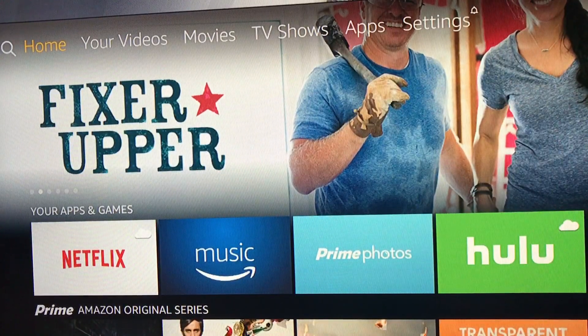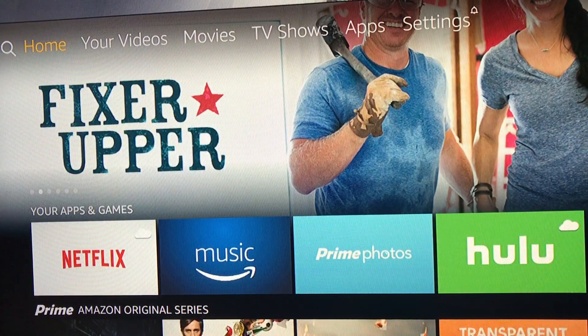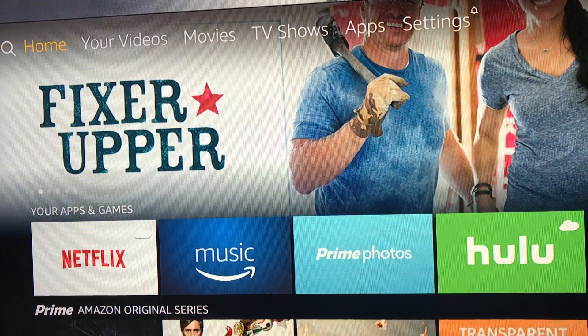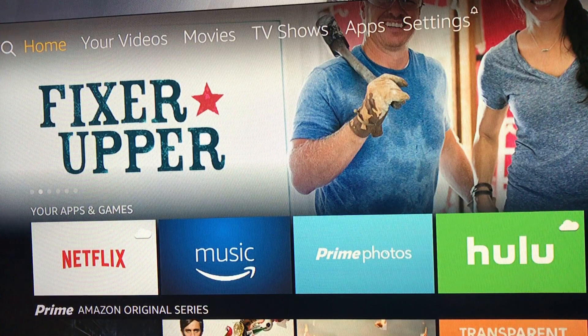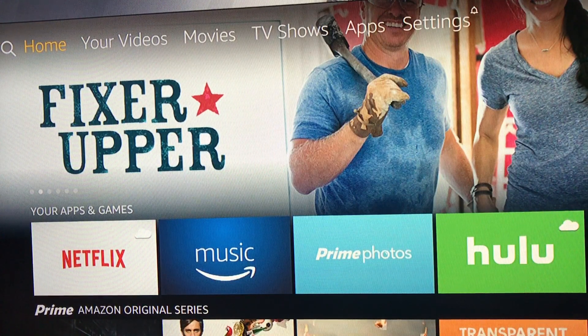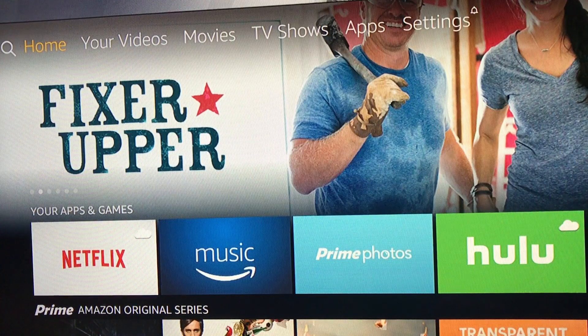Hey ladies and gentlemen, just want to let you know that Amazon completely redid their home screen. So when you get my Fire Stick for the very first time, let me show you how to launch it.